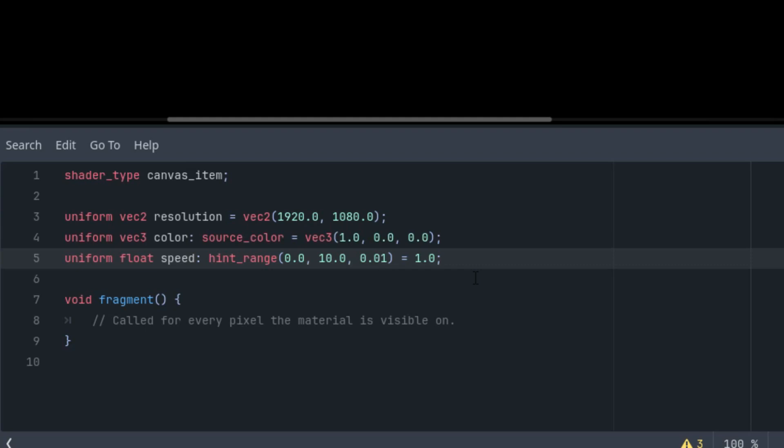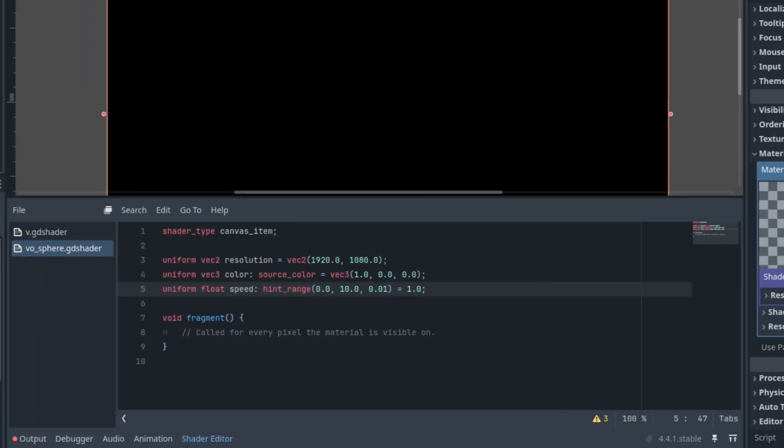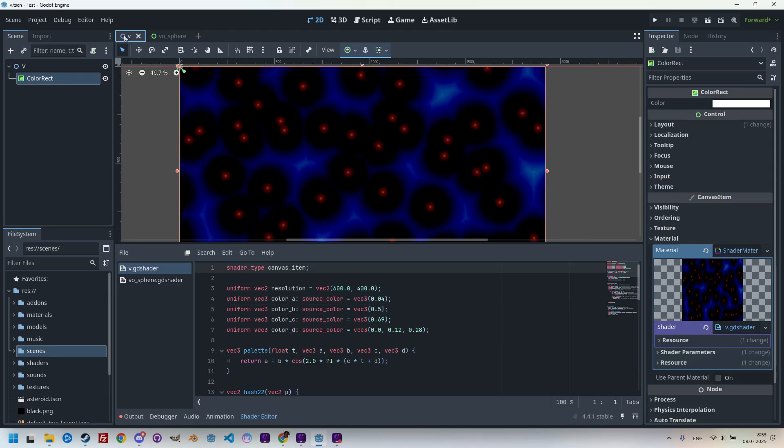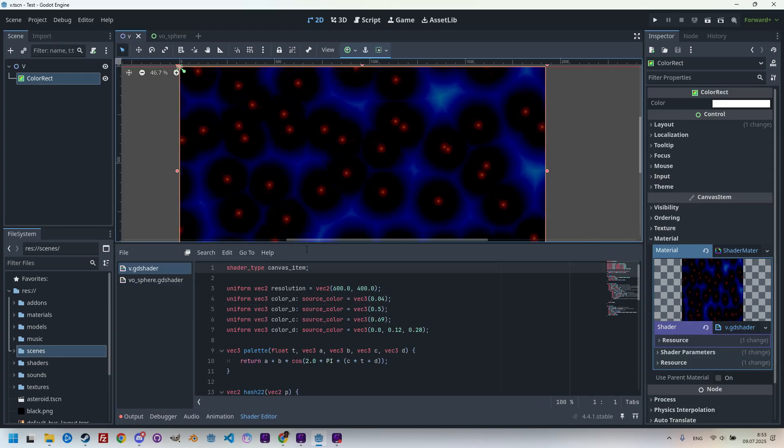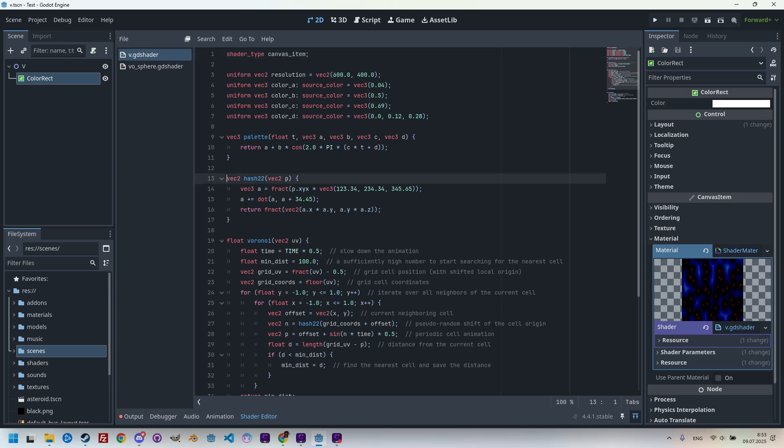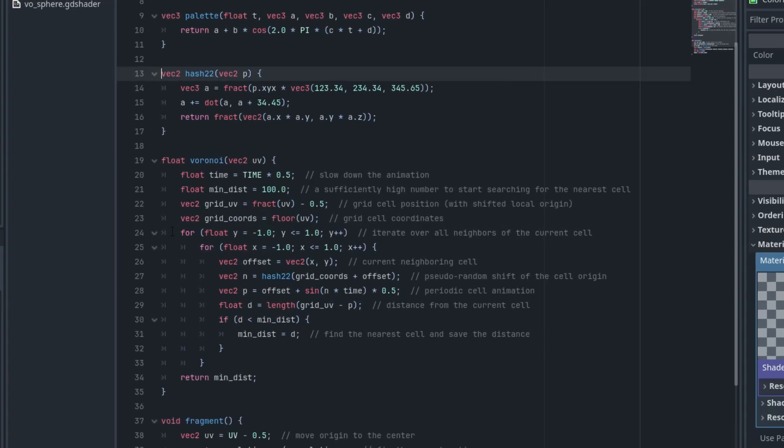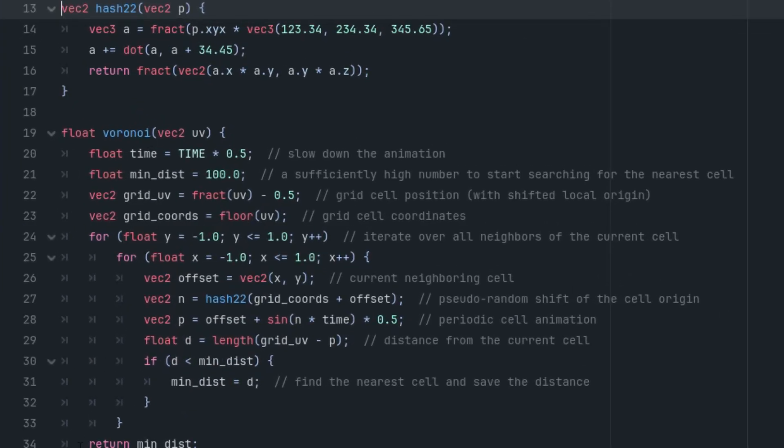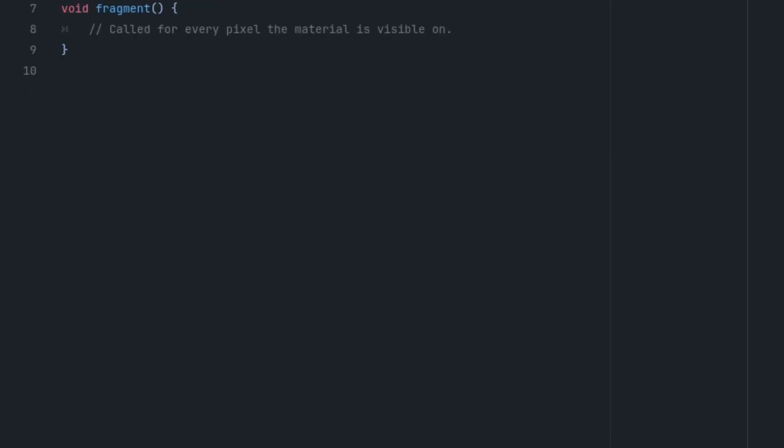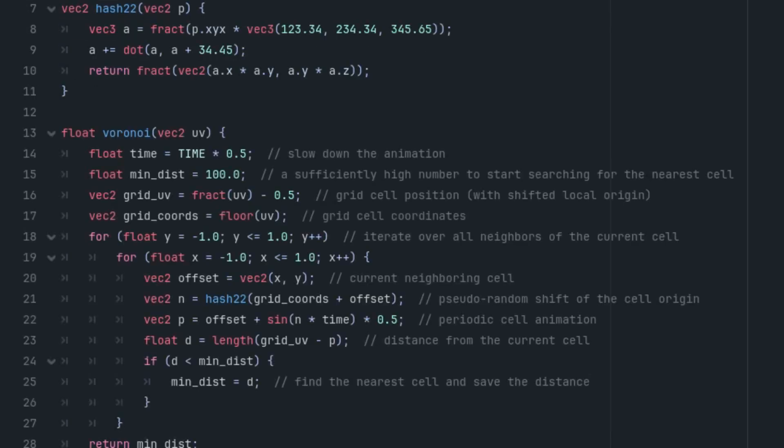As I said, it wouldn't make sense to write again what has already been written in an earlier tutorial. I have the relevant shader right here, and I will copy this part of the code from it: the function hash22 and the function voronoi. Let's copy and paste into our new code.